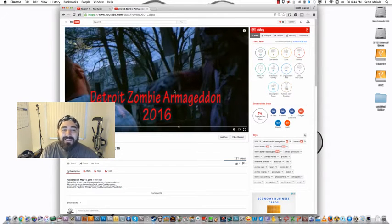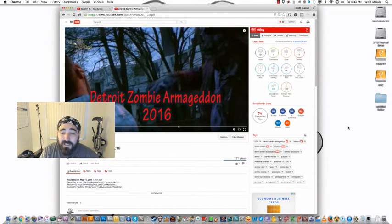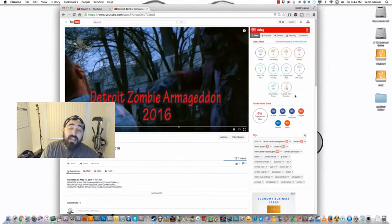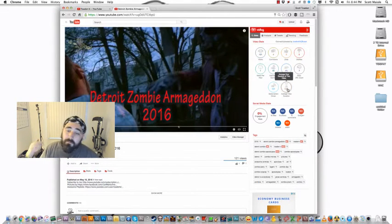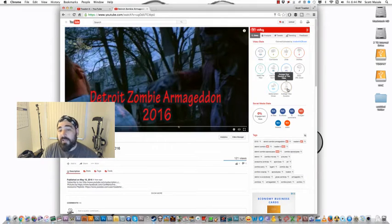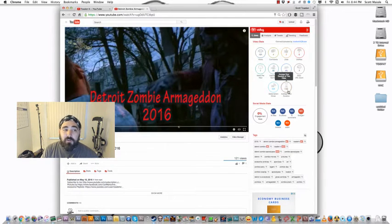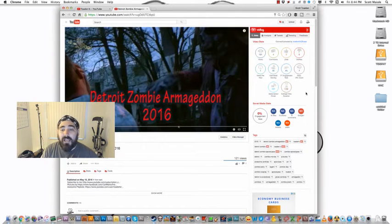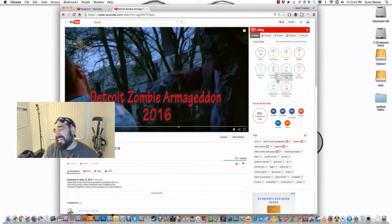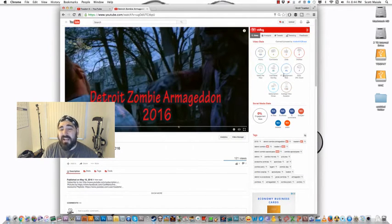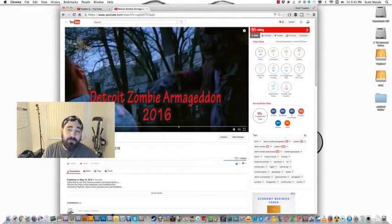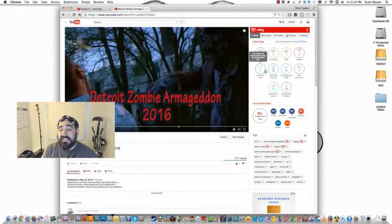The average viewed duration—that number just keeps getting more and more important as we move into this YouTube Red era where it's about watch time. Again, you can see most of this stuff on your other analytics tools that's provided by YouTube, but you don't always see this on other people's videos.